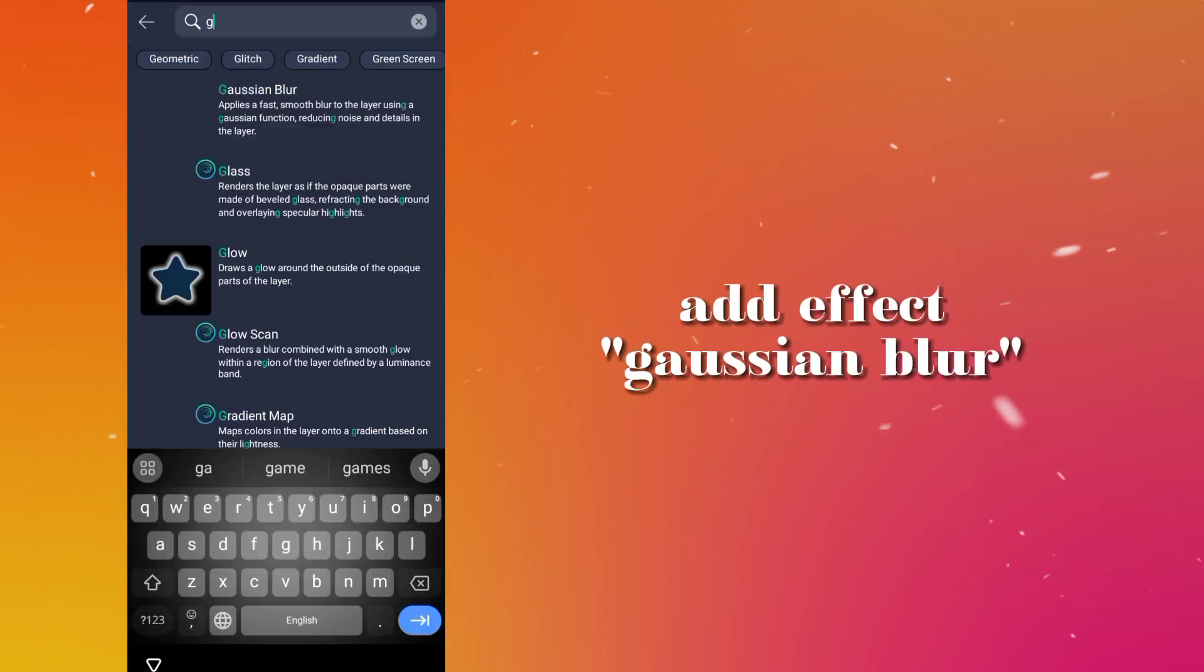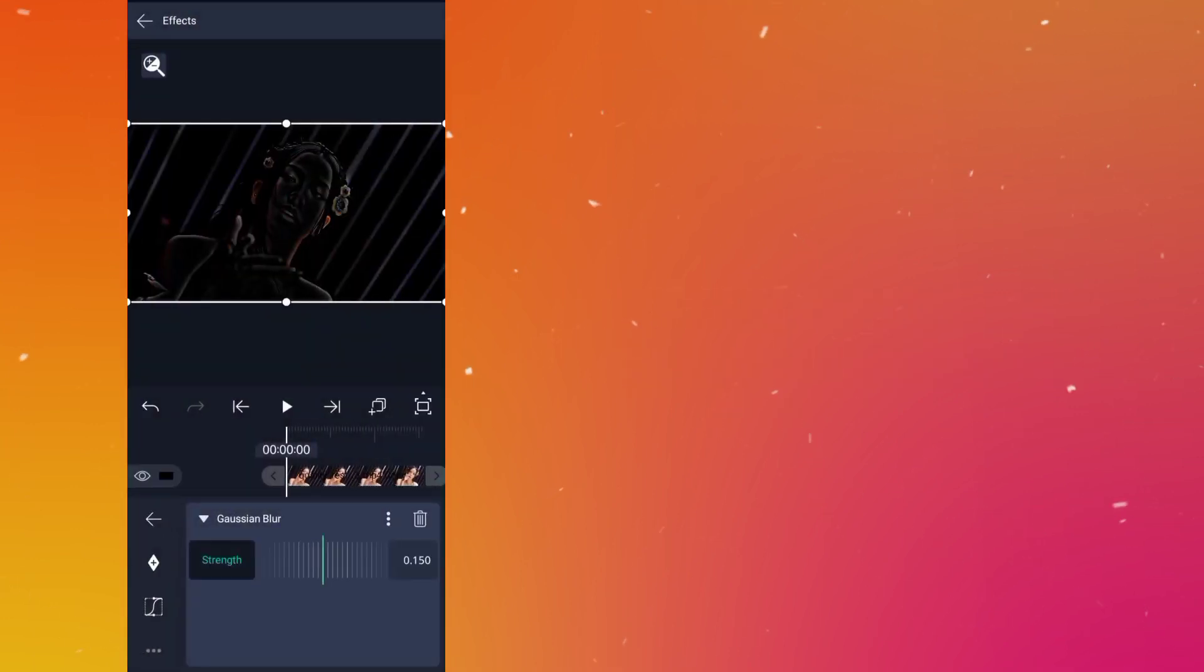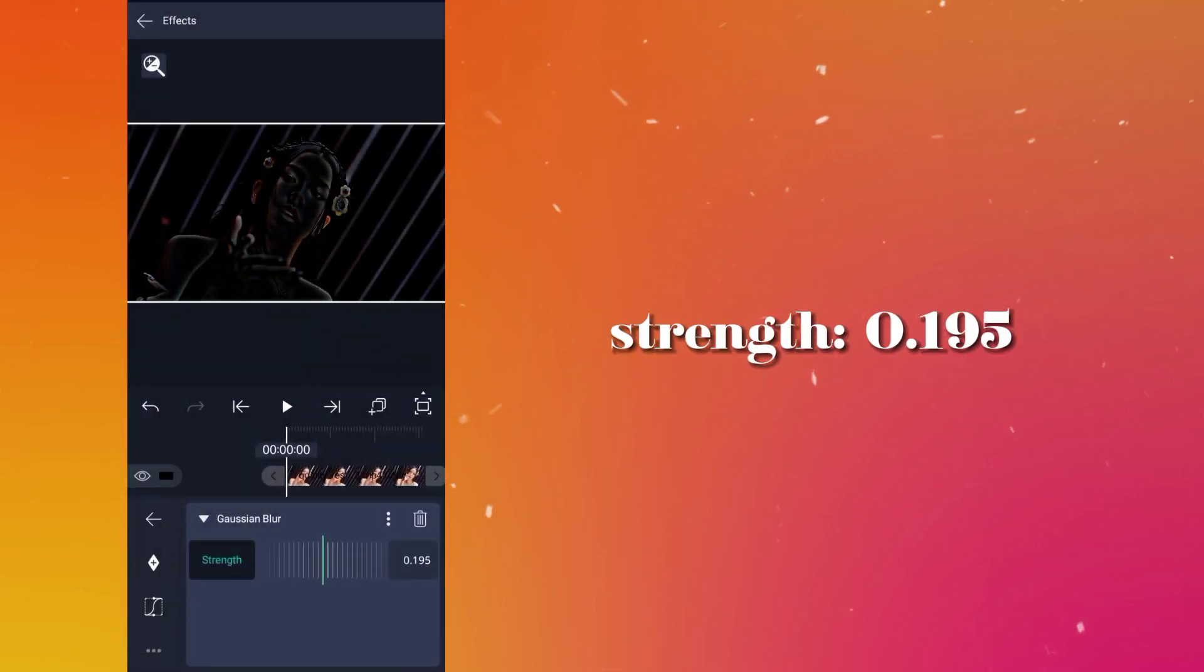Add effect Gaussian blur, strength 0.195.